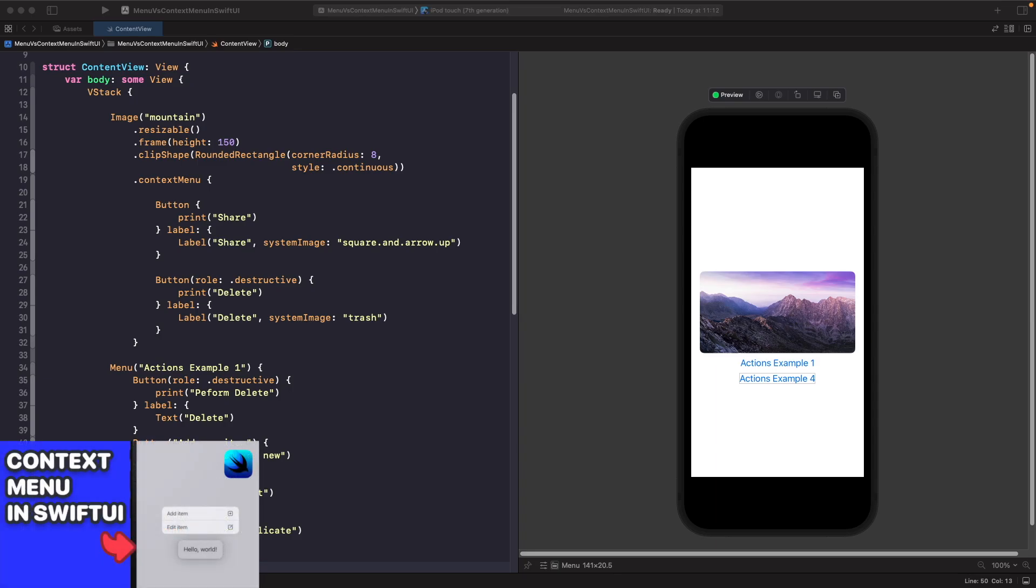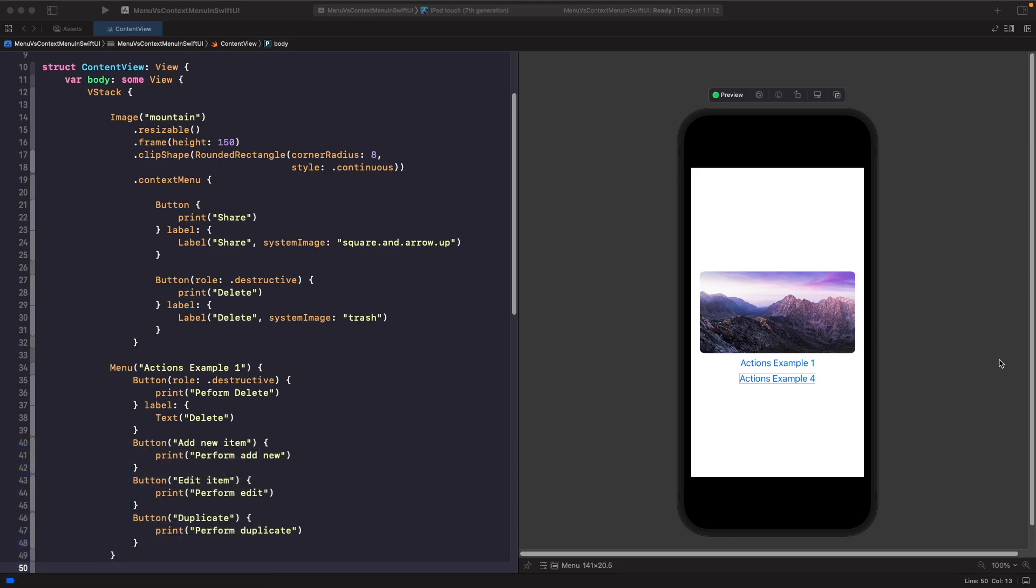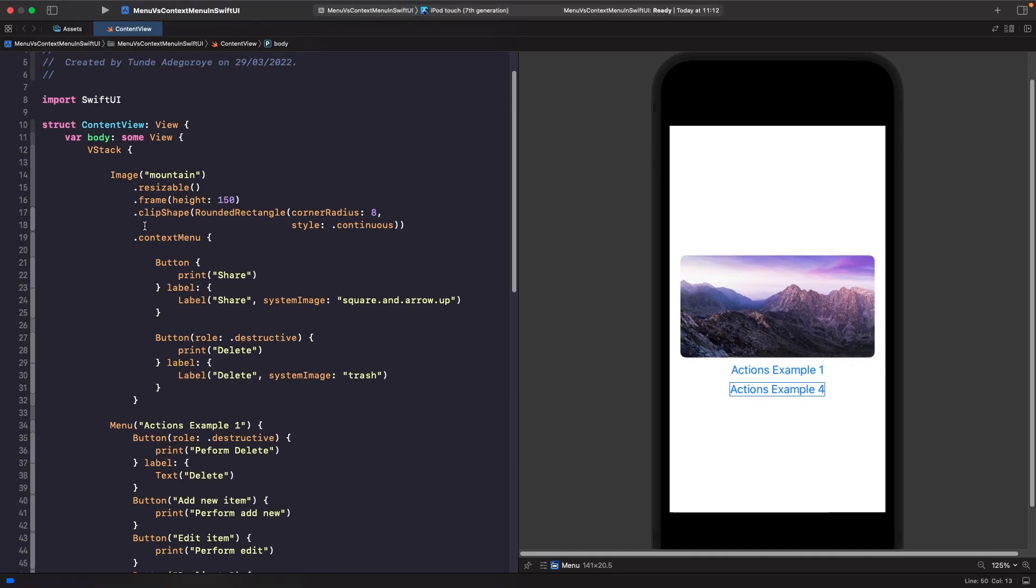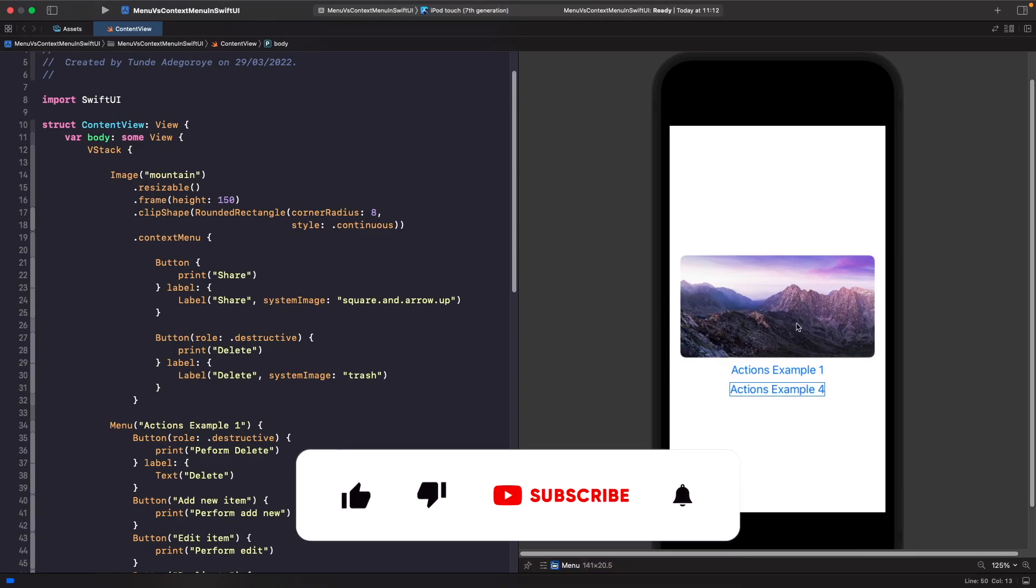On our screen we have three different views here and we're going to go through each example. In our first example you can see that we have an image of a mountain and it's applied a height and a clip around a rectangle on it.